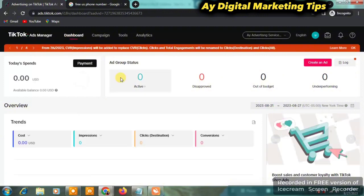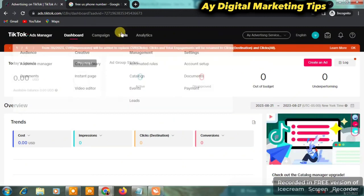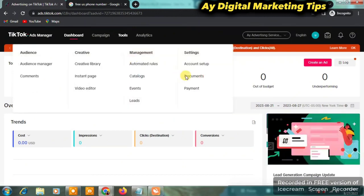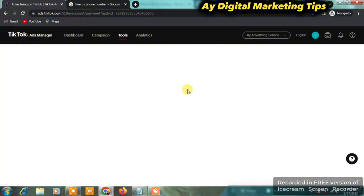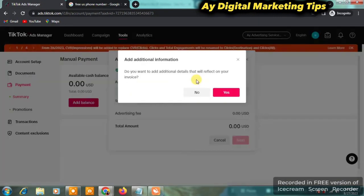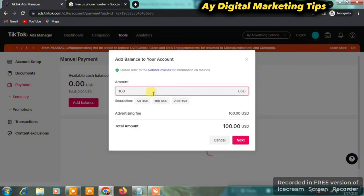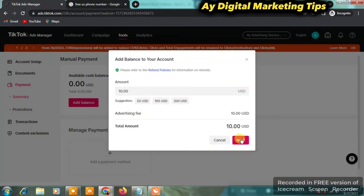When you get to Ads Manager, click on Dashboard. Here is the dashboard of your ads account. You can click on Tools and find the payment side — navigate there to set up your payment method. Should you want to set up your payment method, just go to that place and click on Add Balance. The minimum amount you can add is 10 dollars, then click Next.